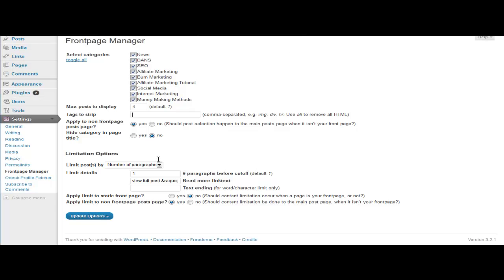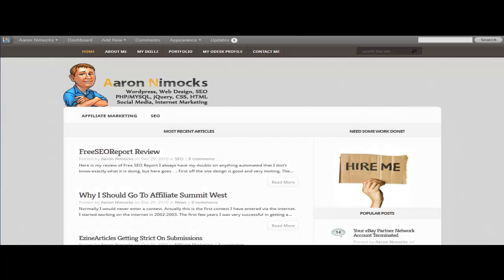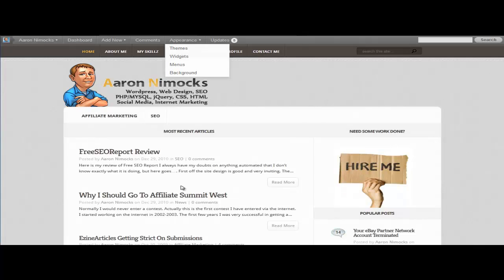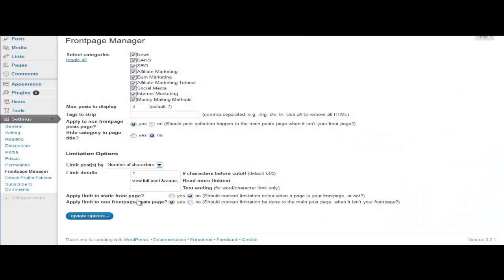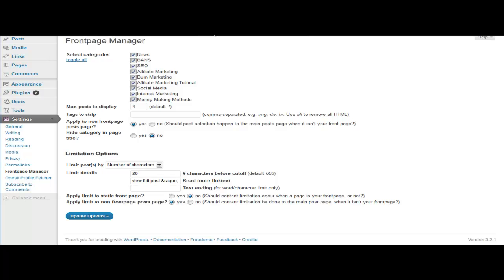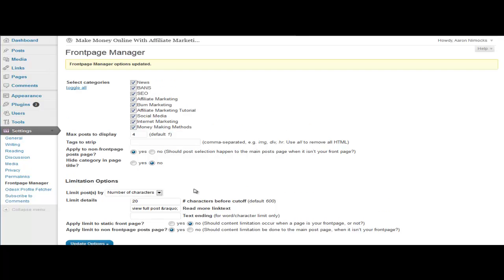The other big one here is limit post by paragraph, so if you only want to show one paragraph right here. Or there's another setting for how many characters or how many words - you can set that up. We'll do 20 characters so I'll show you how it works. And then you have some more settings here that you can change, but we'll just update options.